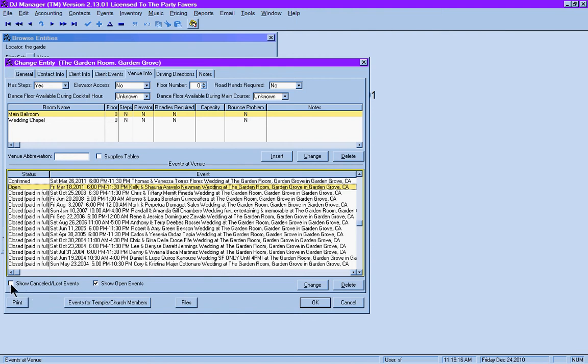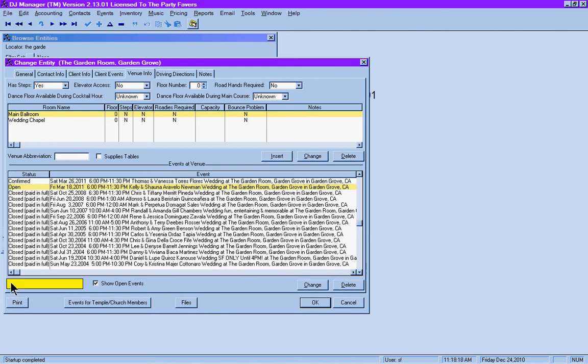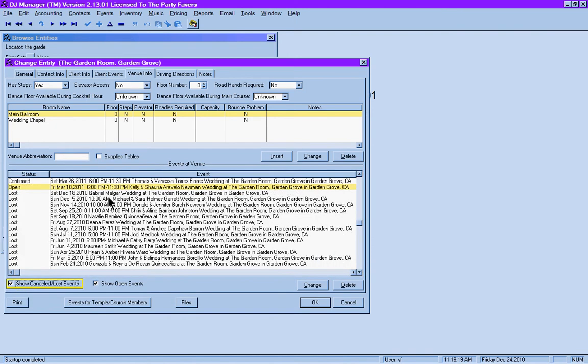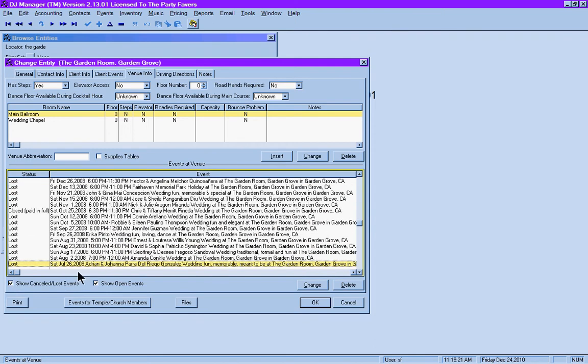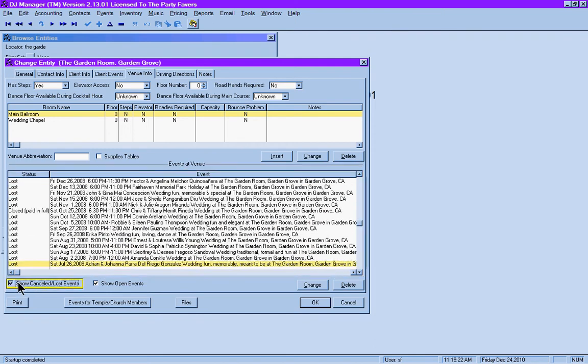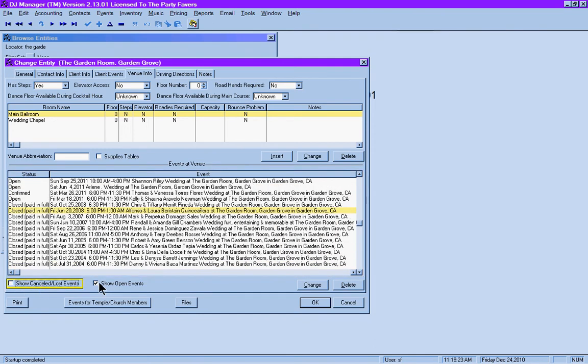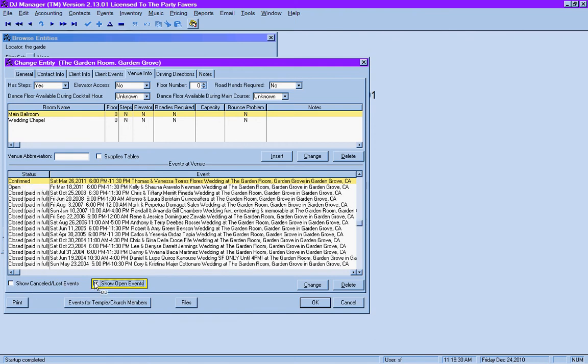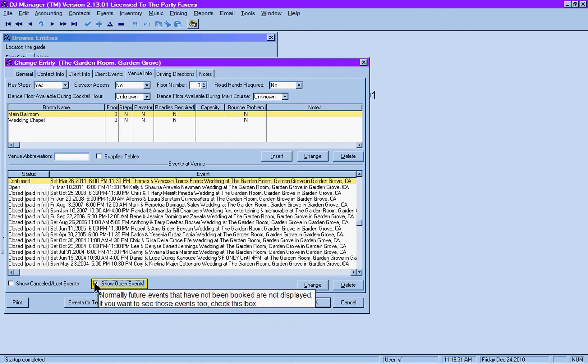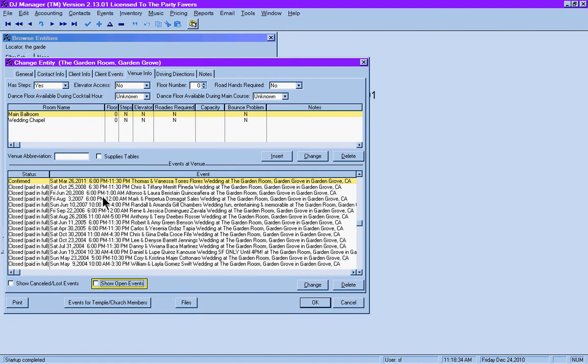It will show you that we actually have one other event that is still considered open. Or if you want to look at all the events, including those that were lost or cancelled, you can see that the list will grow. So it gives you the option to look at specifically those that are confirmed, closed, or open events that you might need to do a follow-up call to.